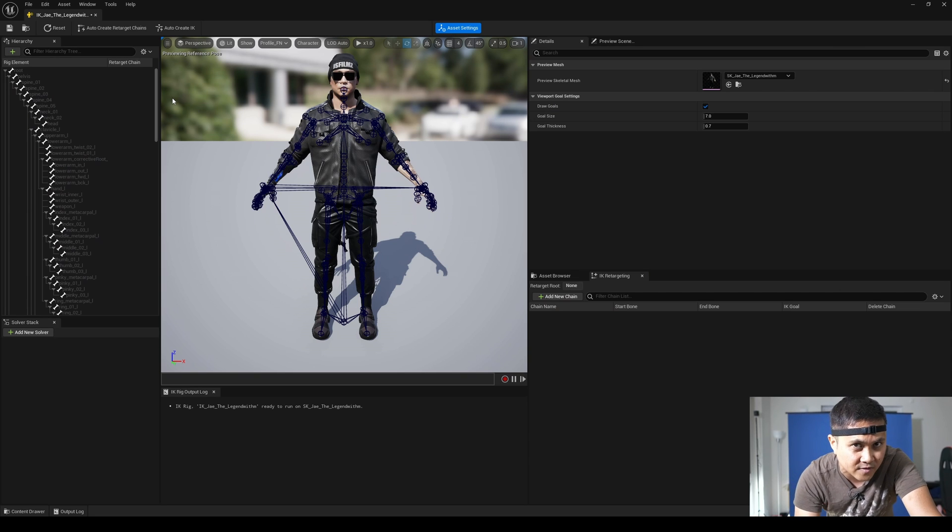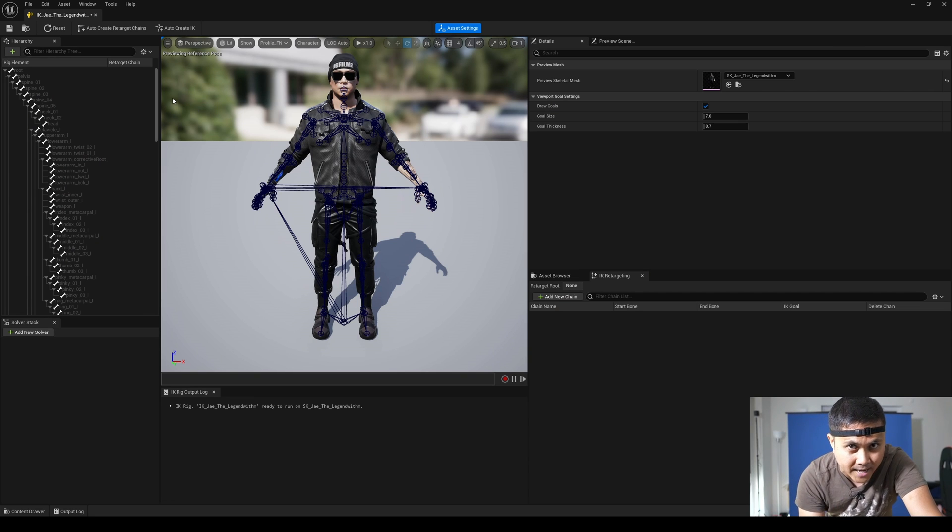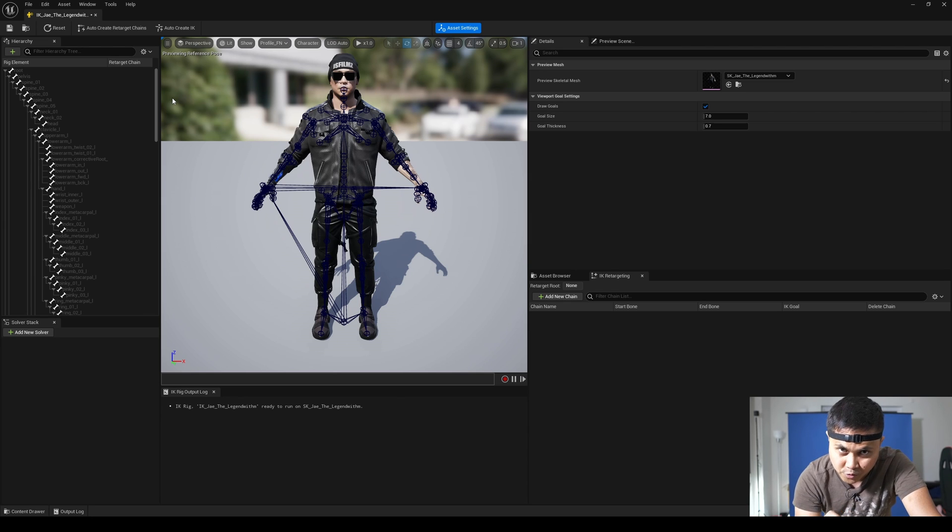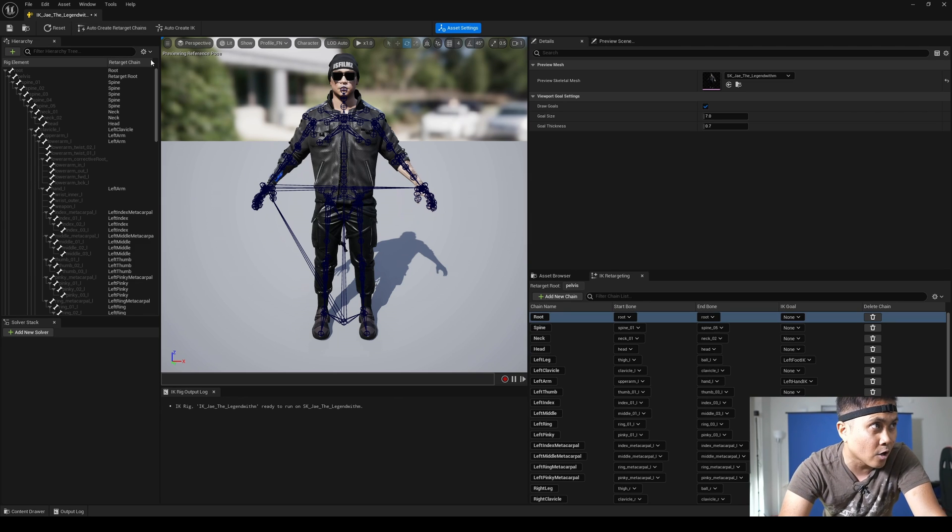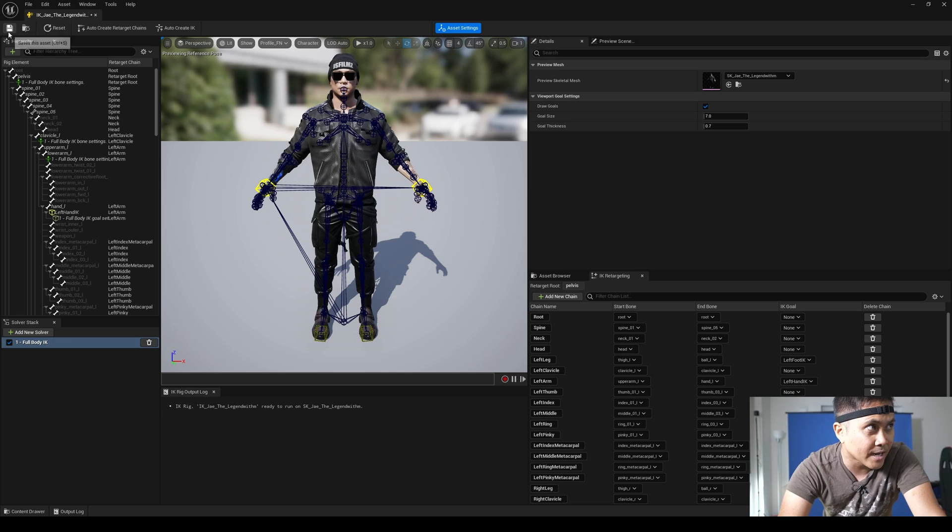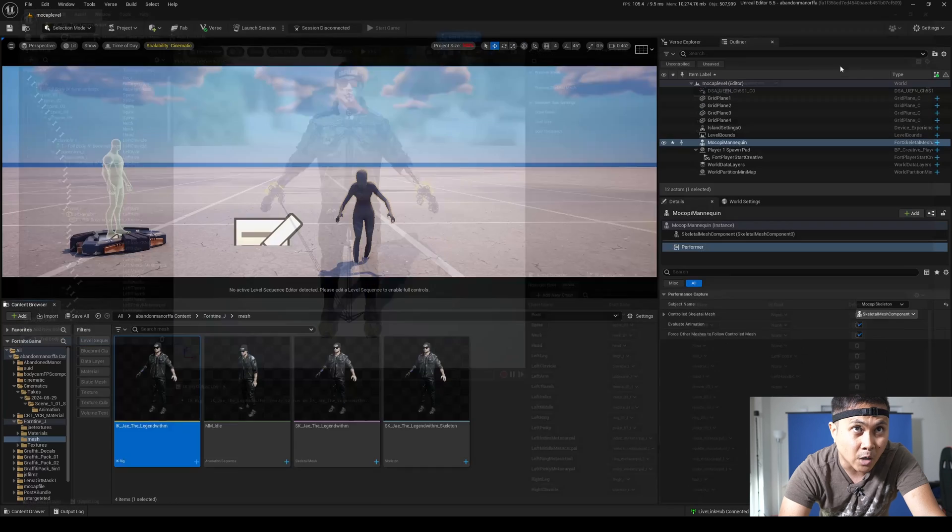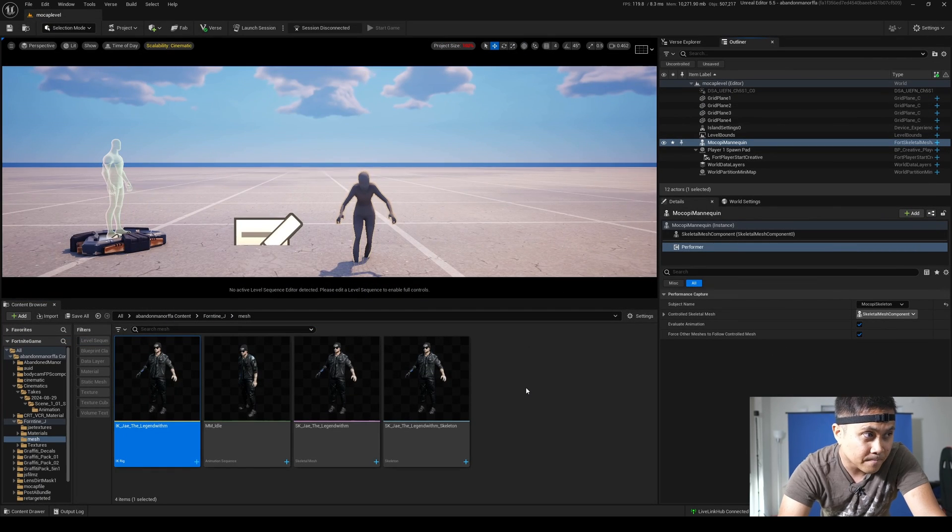Now this character is using Unreal Engine 4 mannequins. So it's compatible. It really helps when you're using standard mannequins like UE4, UE5, or MetaHuman. I'll click on auto retarget chains, auto create IK, click save, and we're pretty much done. I will close this out.